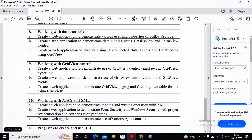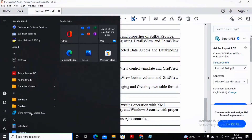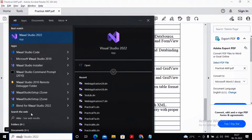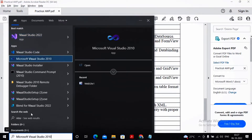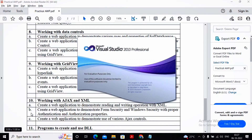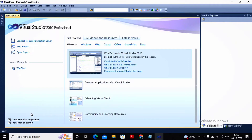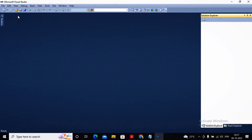For doing this practical you need to have a lower version of Visual Studio. The rest of the practicals I can manage in a higher version of Visual Studio also, but for this practical we are required to work with the lower version. So I had installed Visual Studio 2010 and I am going with Visual Studio 2010.